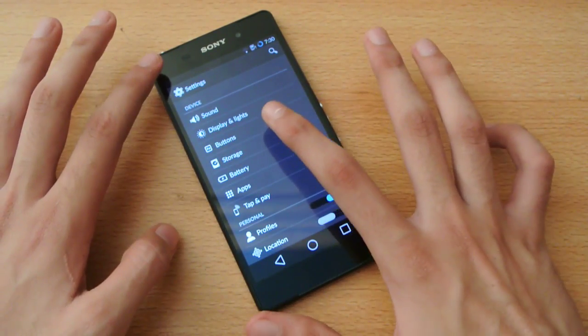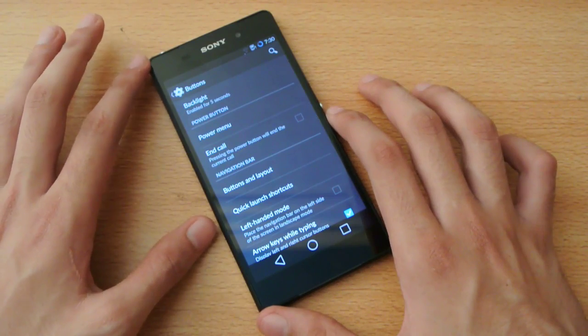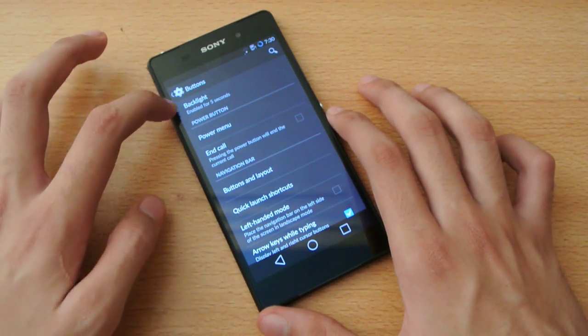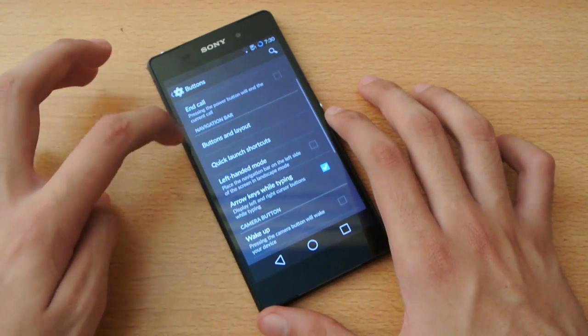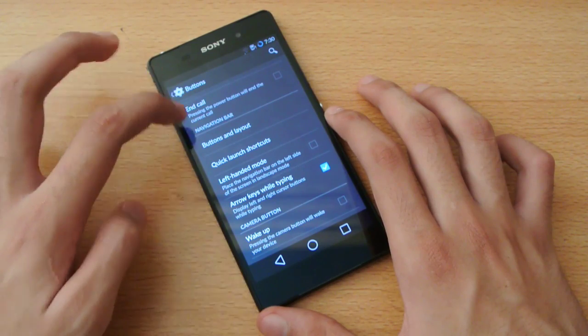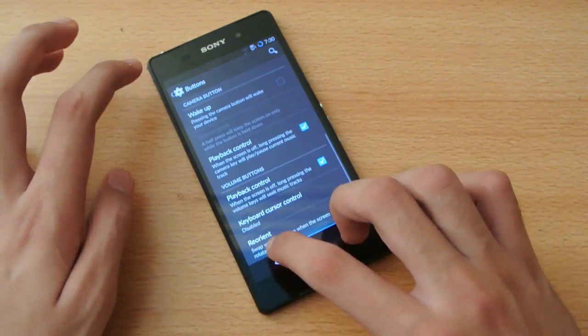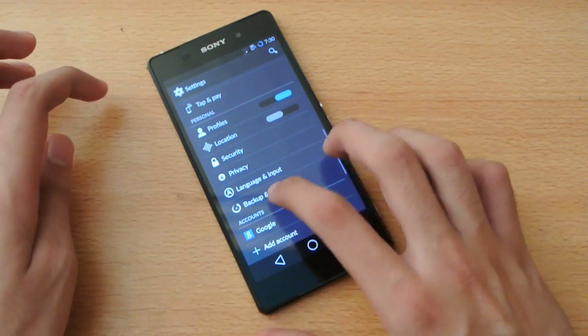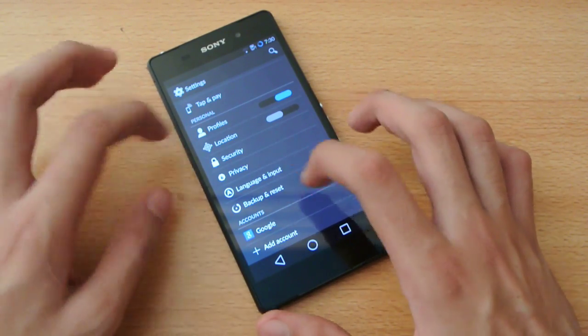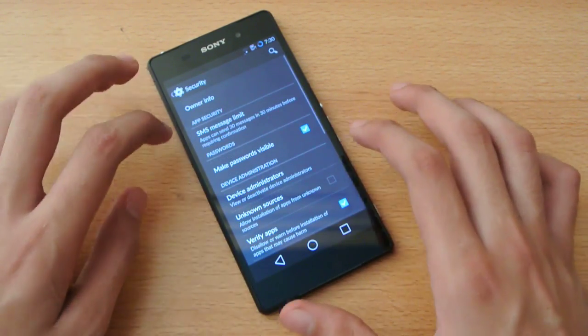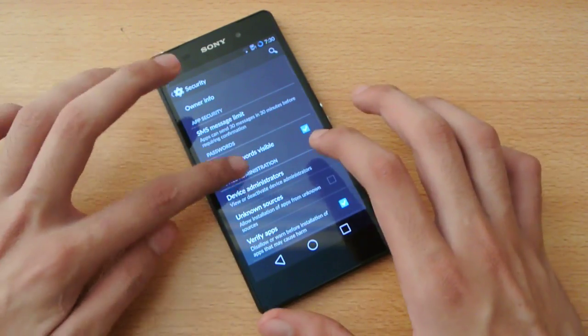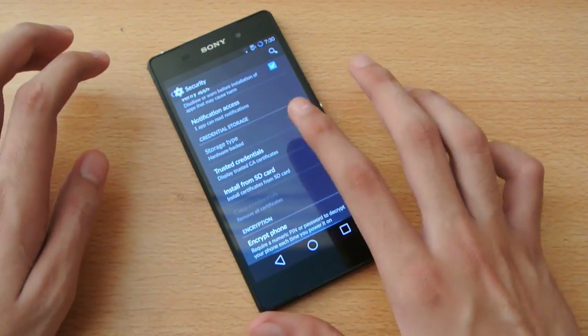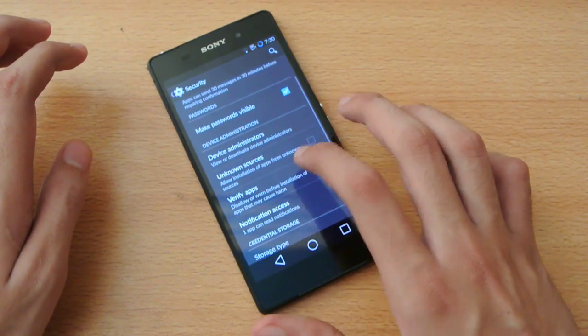We have the buttons option. I can change the backlight option. We have some buttons and layout, quick shortcut editing, all that kind of stuff. We have language and input, some basic stuff. In security, I can also have some basic options.